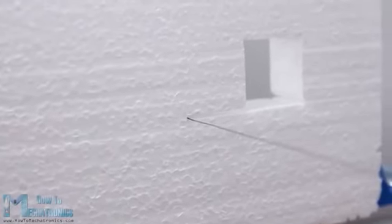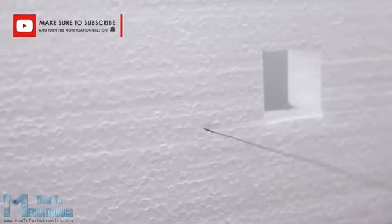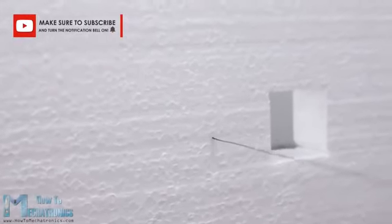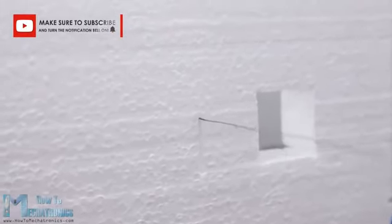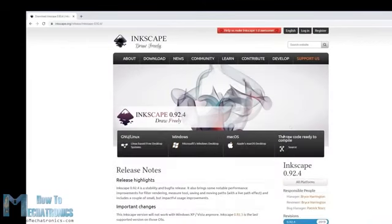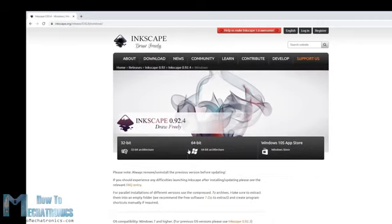Finally, what's left in this video is to take a look how to prepare the drawings, so the CNC machine can make shapes out of them. For that purpose, we need a vector graphics software, and again I chose an open source one, and that's Inkscape. You can download it from its official website for free.